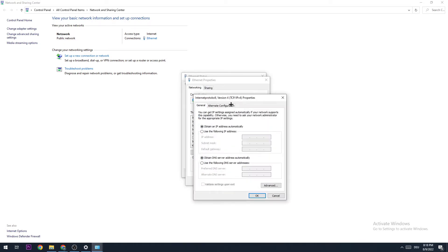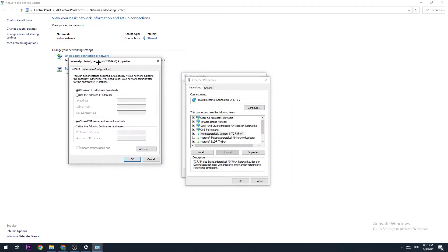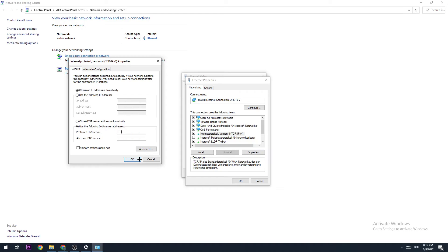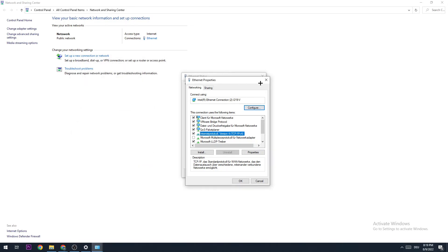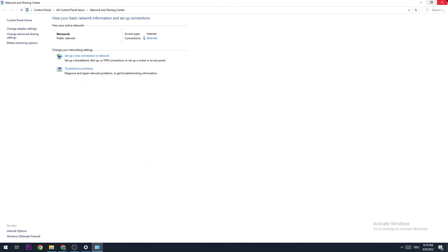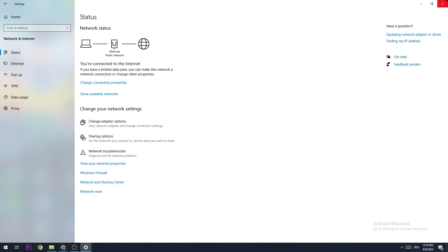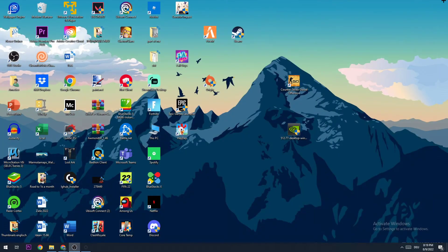I want you to enable 'Use the following DNS server addresses' and type in 8.8.8.8 at preferred DNS server address and 8.8.4.4 at alternate DNS server. Once you're finished here, click OK and Apply, and close down every single window.